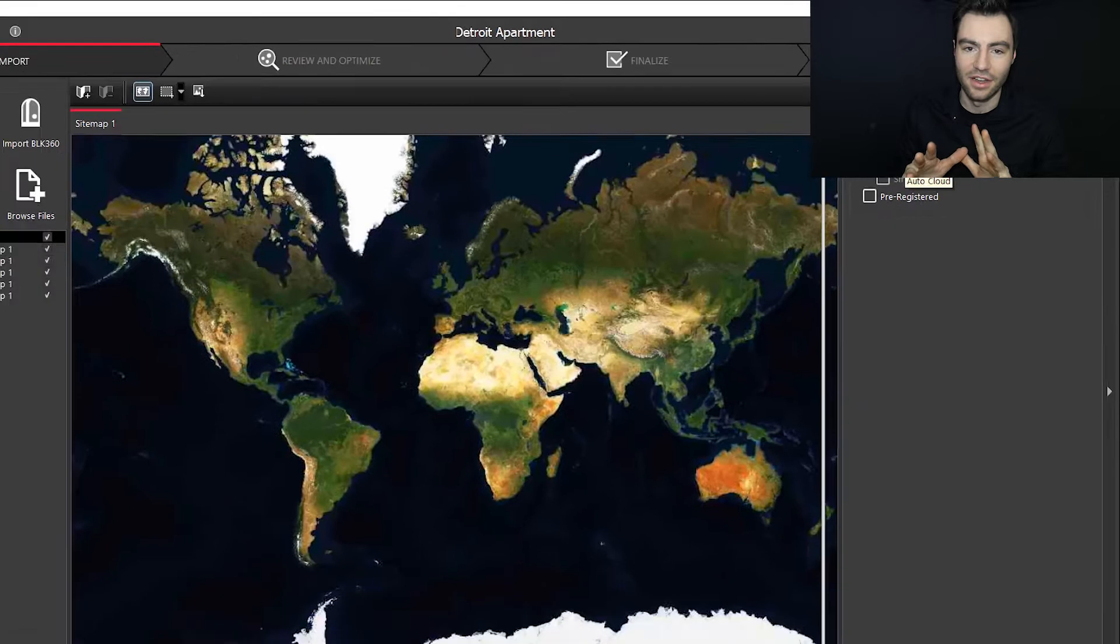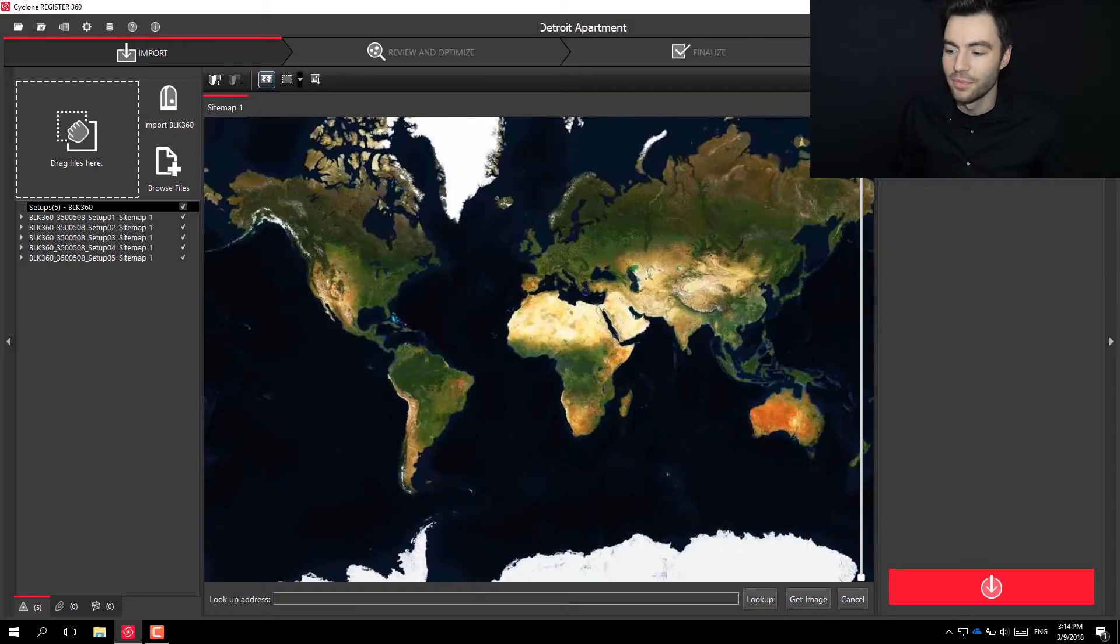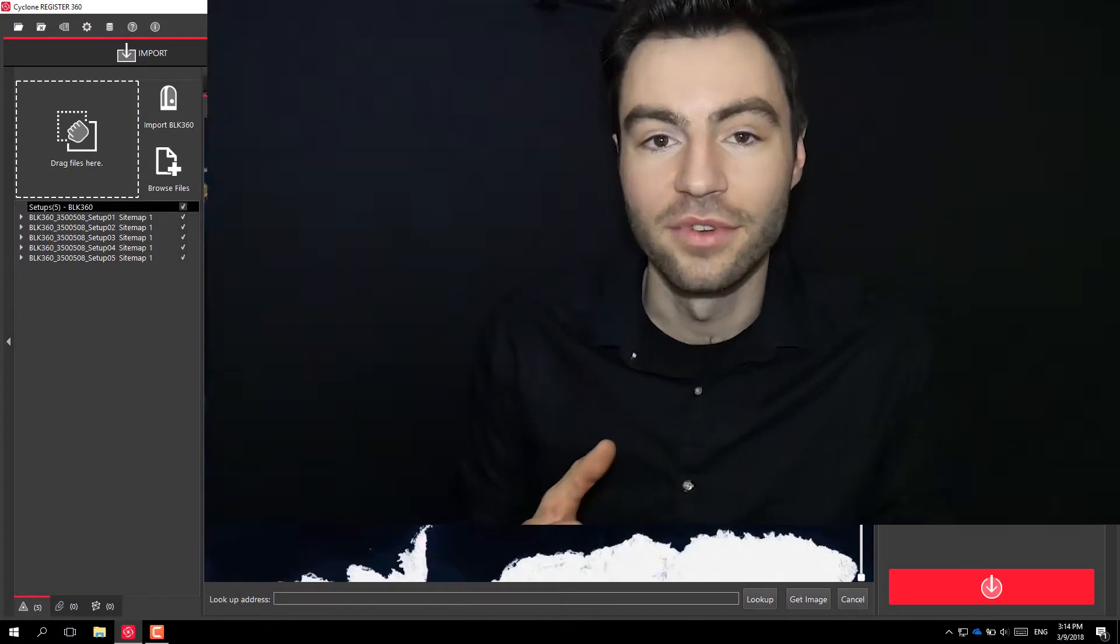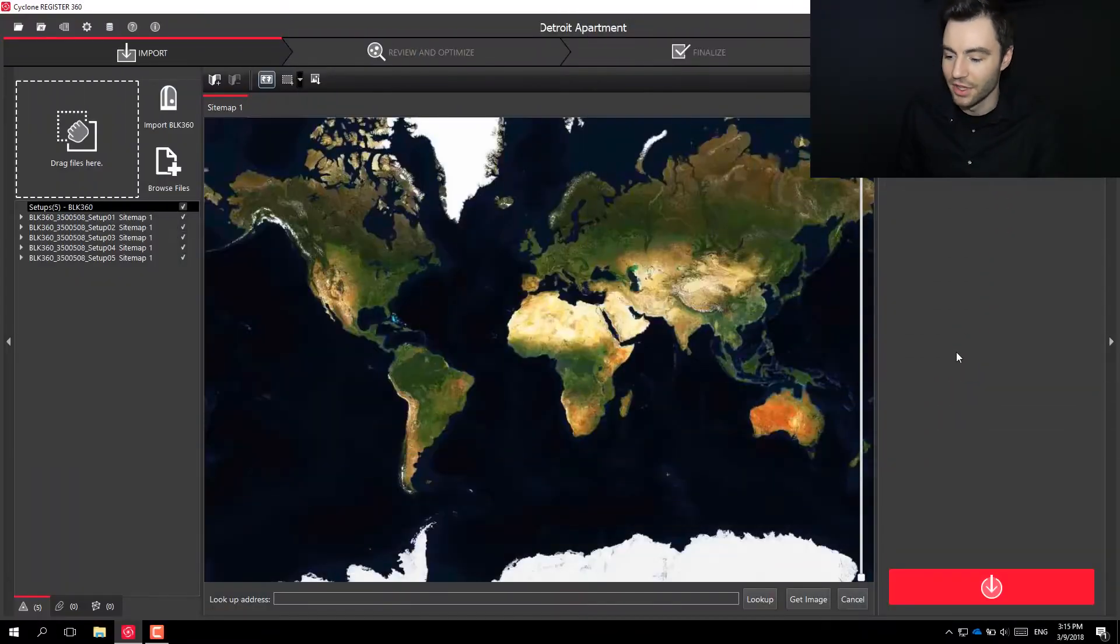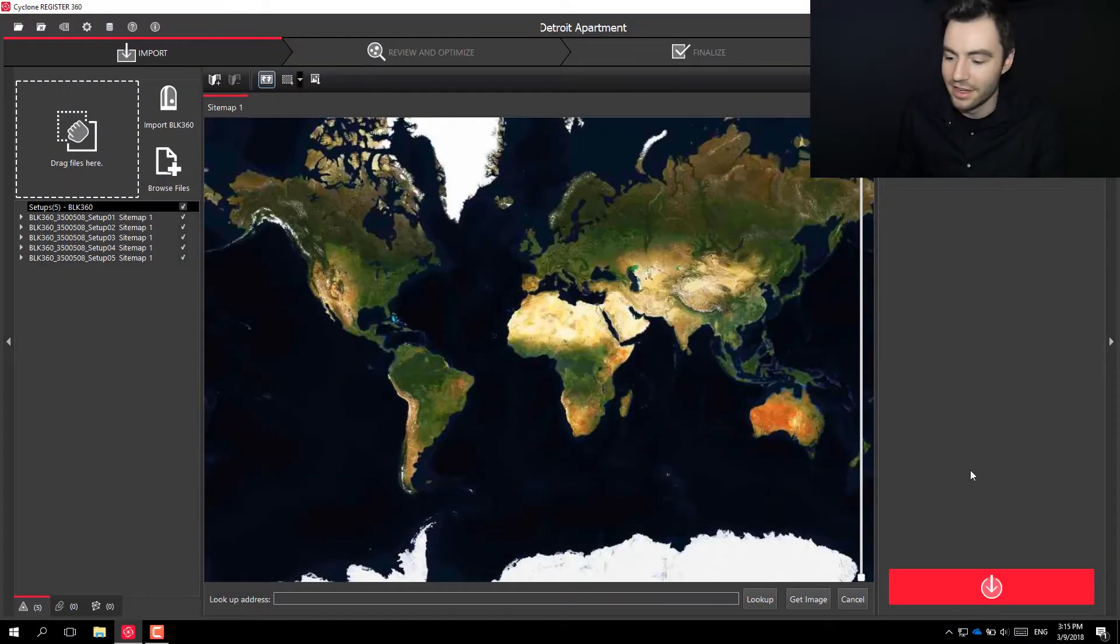Normally I would go ahead and run AutoCloud so that Register 360 can do most of the work for me, and then it's just left up to me to piece together the last few pieces. For this demonstration, I'm just going to leave it unchecked so I can show you the tools that you can use to manually put these scans together. So I'm going to go ahead and import these scans.